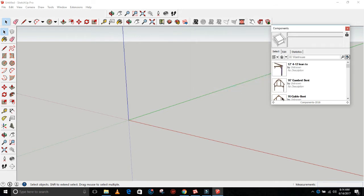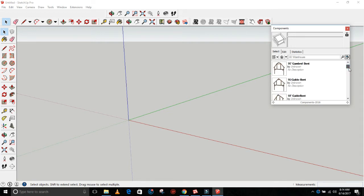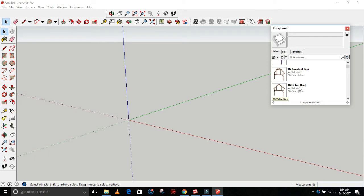So we'll open that and it'll load that component file folder right into your window here. Then you can see you get all these different components in alphabetical numerical order.